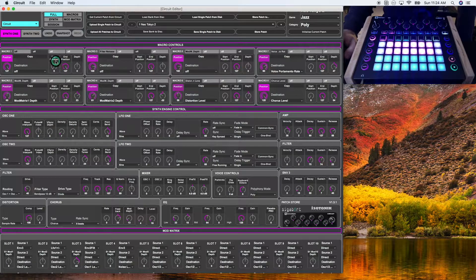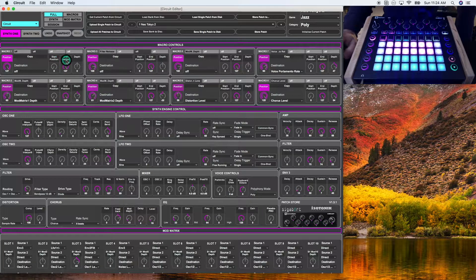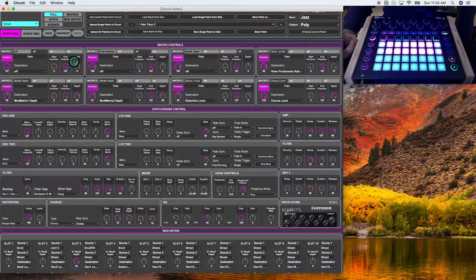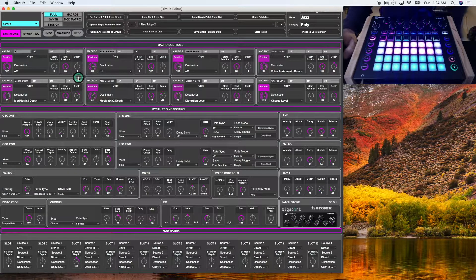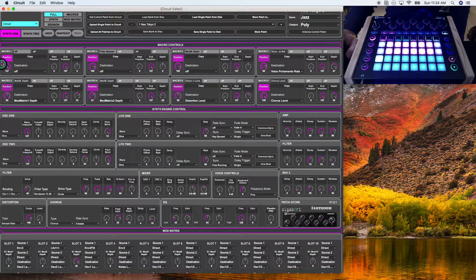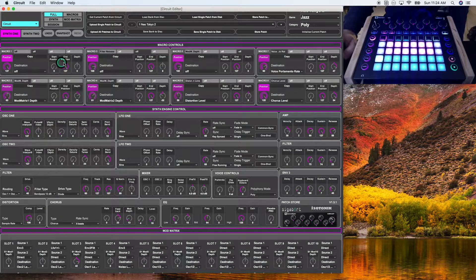I'm going to skip the start position and end position for now and go to depth. Depth is how far the parameter is adjusted using the position.